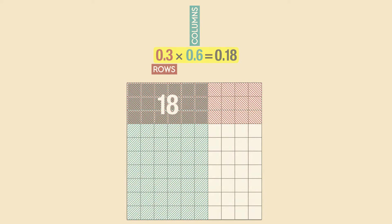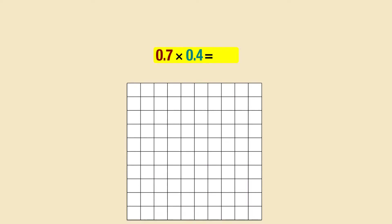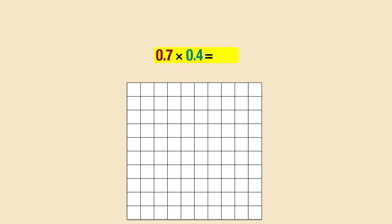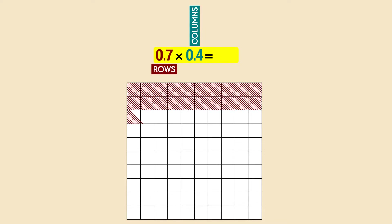Let's do another example. 0.7 times 0.4. The first factor represents the rows and the second factor represents the columns. We start with the biggest factor, which is 0.7. Each row is one tenth, so we shade seven rows.